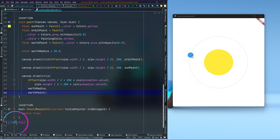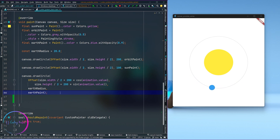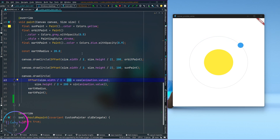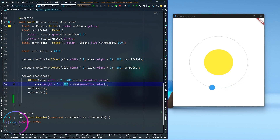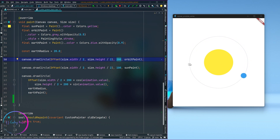Now we need to add another circle placed at a distance away from the earth, and also another circle to indicate the orbit of the moon. But before I get into that, the first thing I need to do is refactor this code to make it a little more understandable. We have the value 200 appearing here, here, and here.